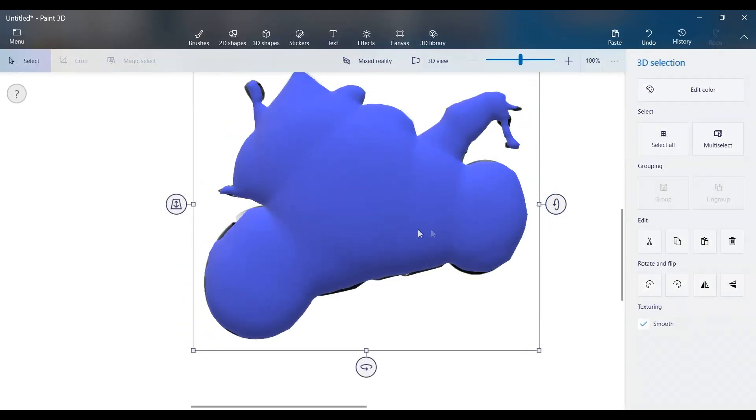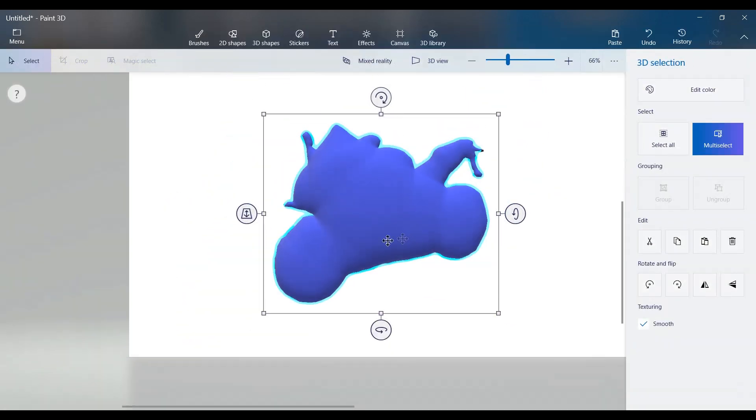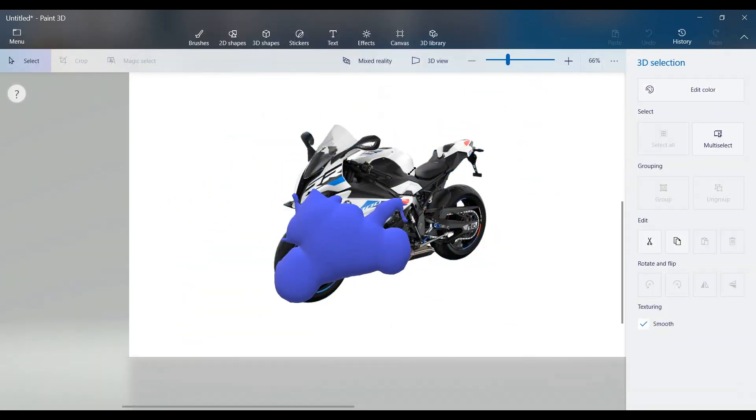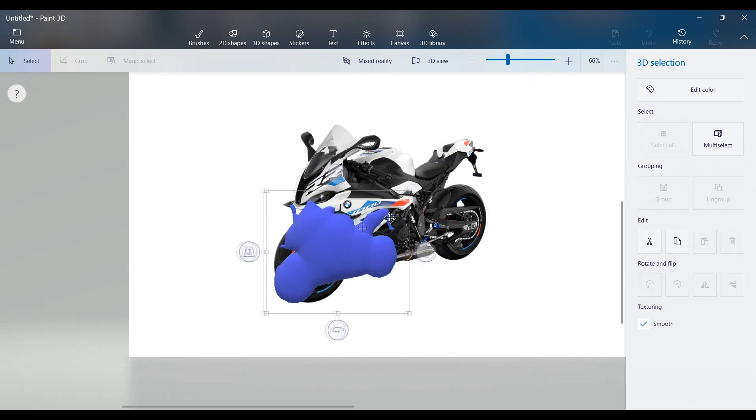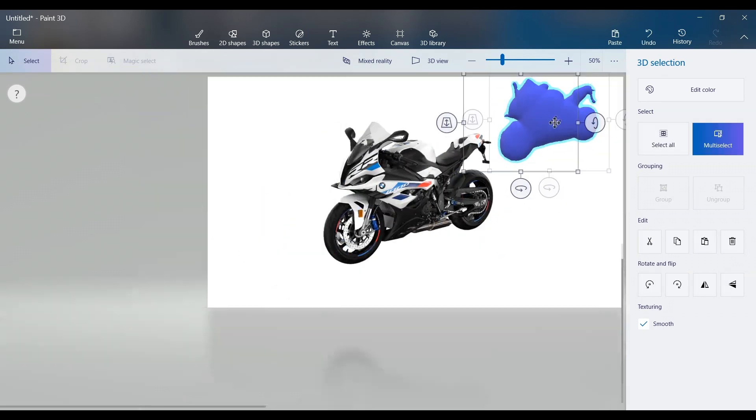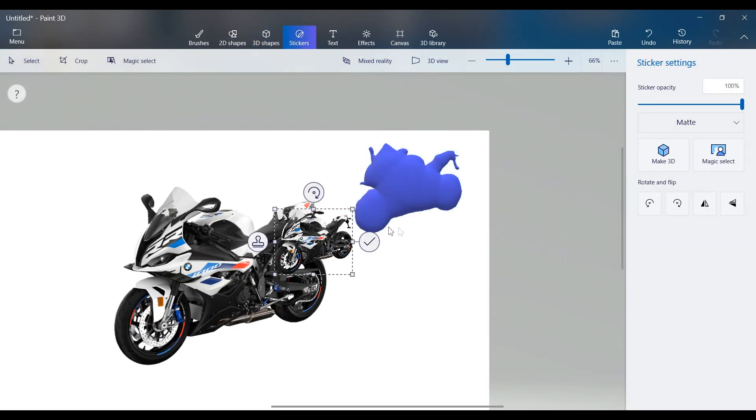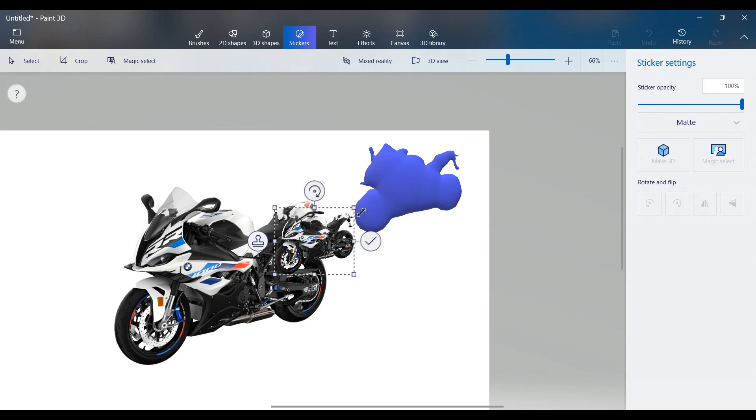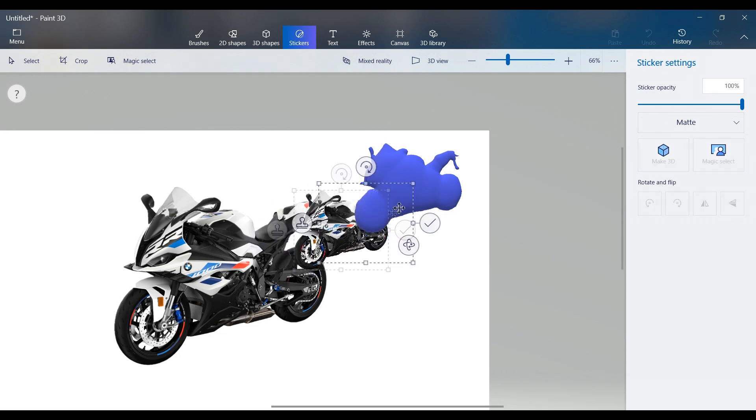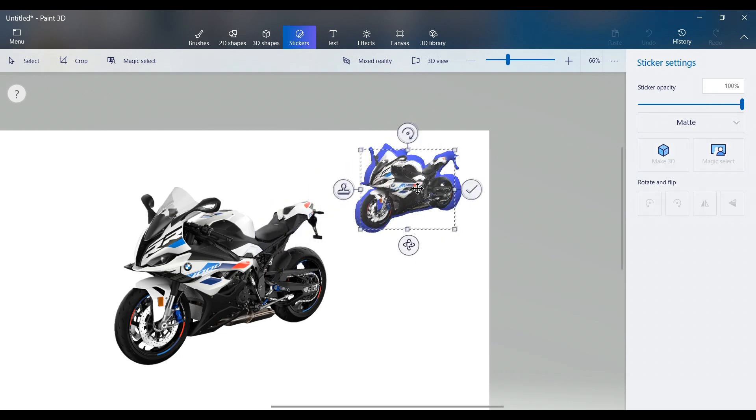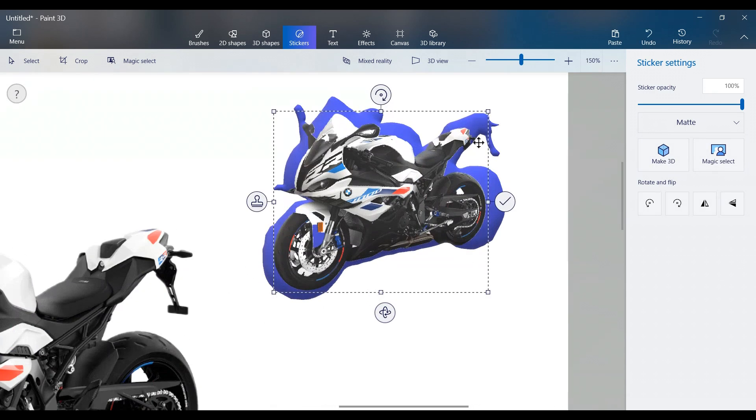When the 3D contour is ready, move it aside. Click Stickers again and drag your motorcycle sticker onto the 3D shape, align and resize it using the right side view.